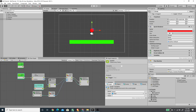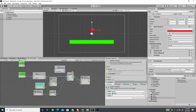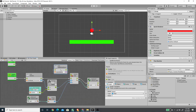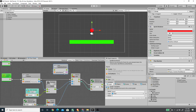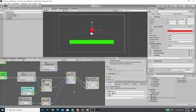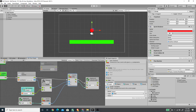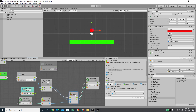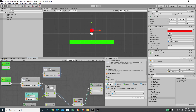We want to use Get Button Down, and for the button name we can just type 'jump'. This will grab the space bar from the input settings. I'm going to move our vector node below.